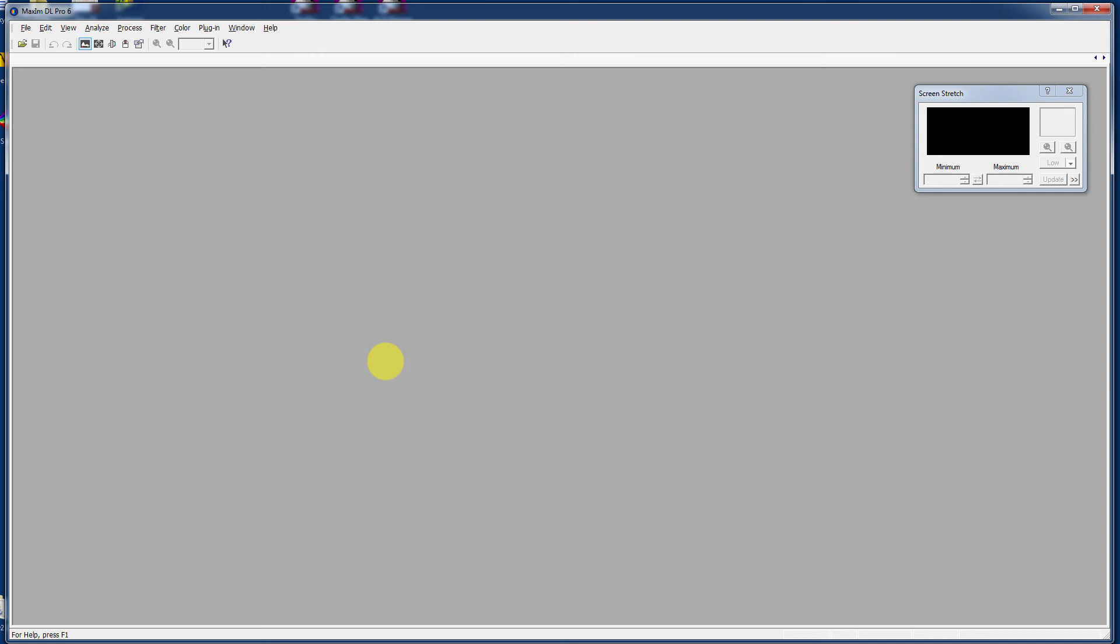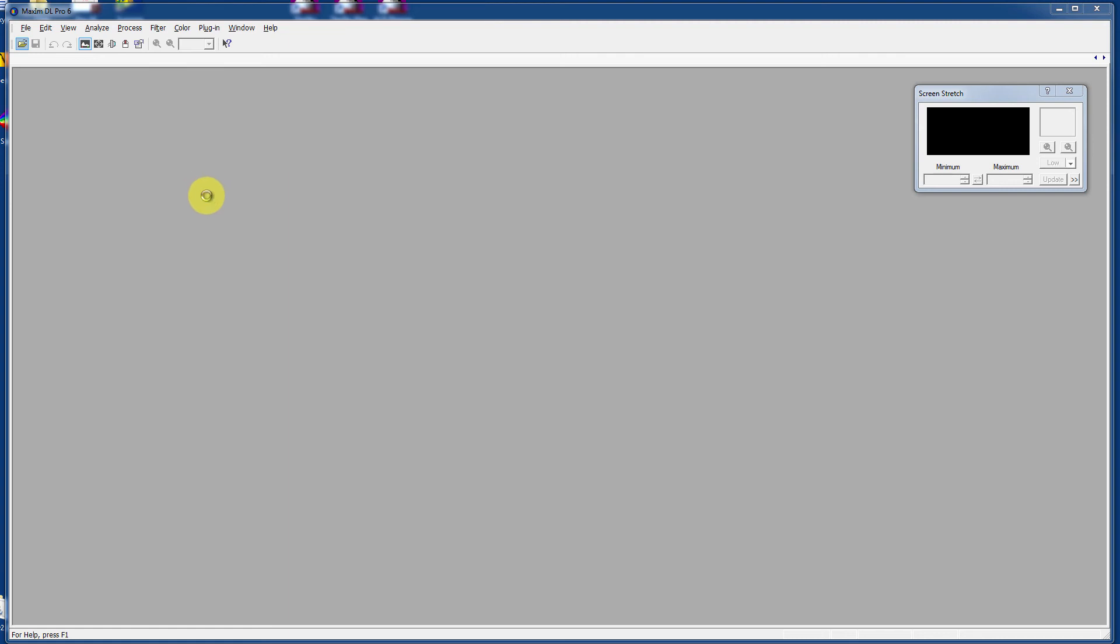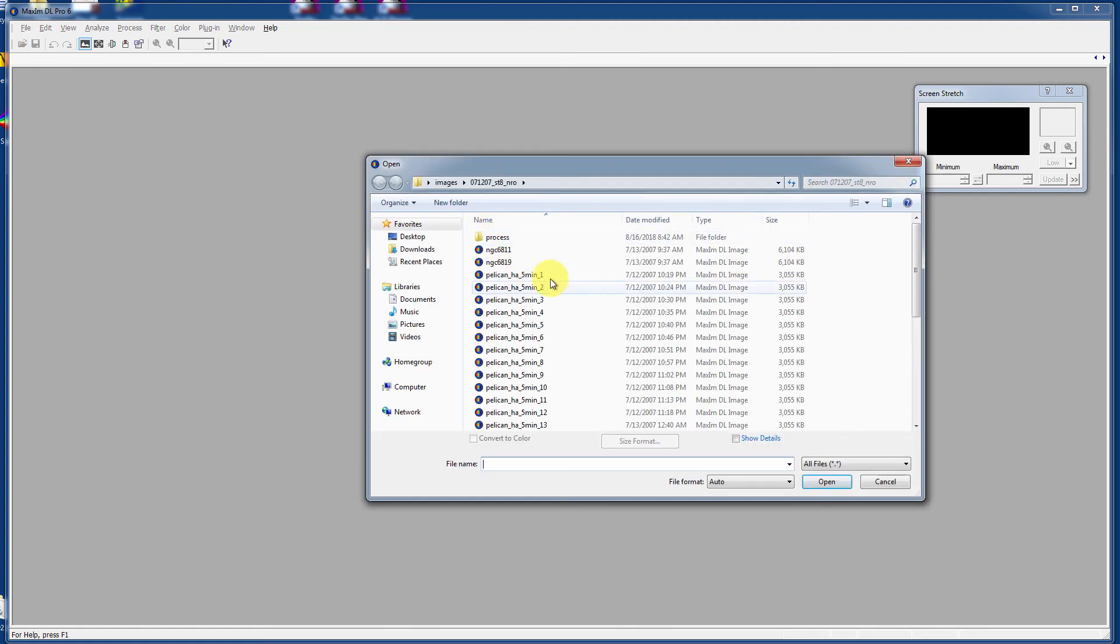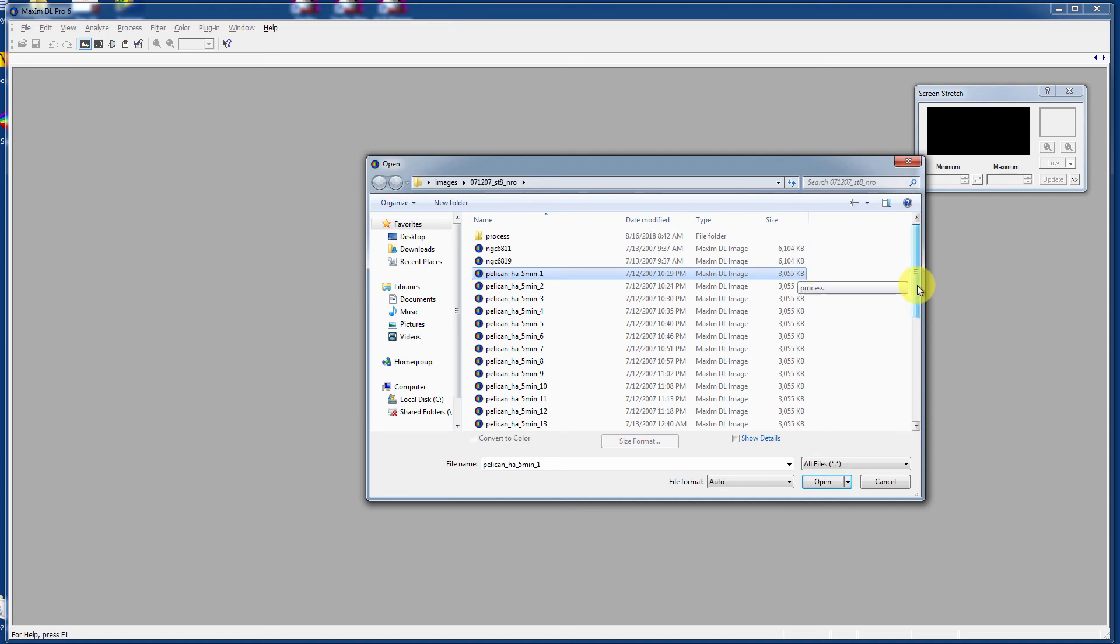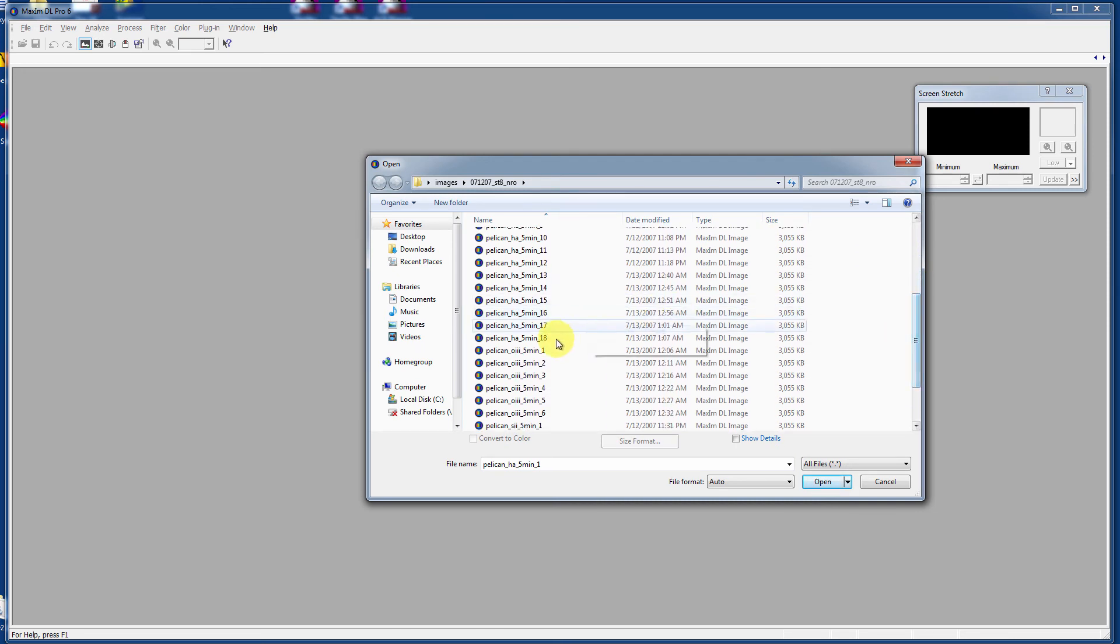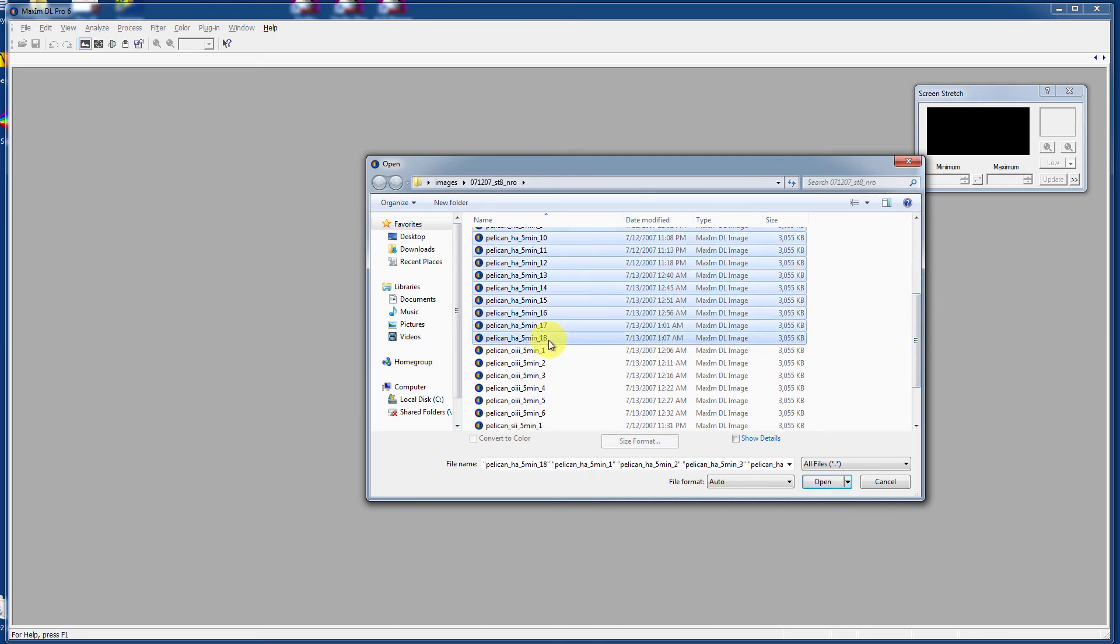Let's take a look at a couple of those methods. One of the methods utilizes MaximDL in a very memory-intensive manner. That is to open all the images first. Let's go take a look at images. You guys are getting really familiar with the Pelican Nebula.